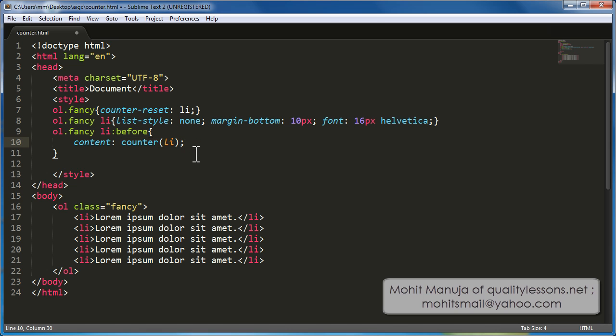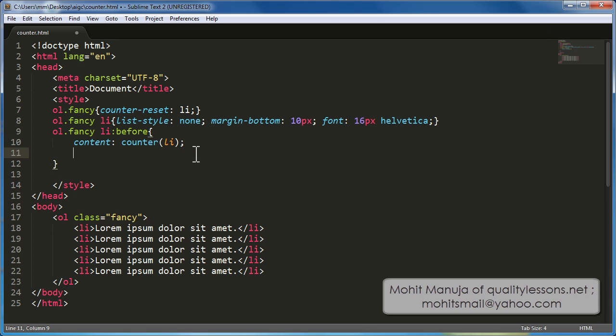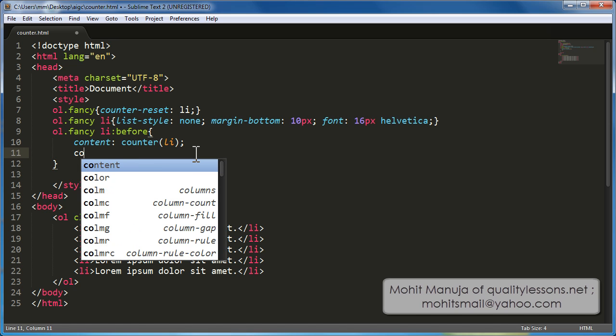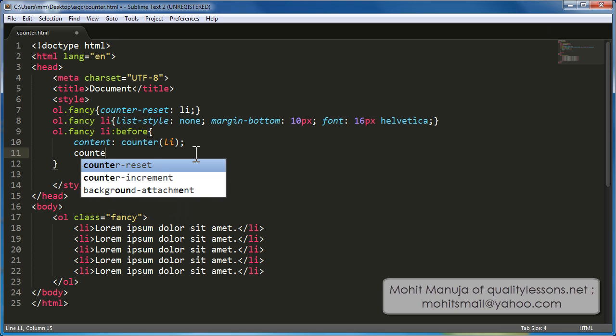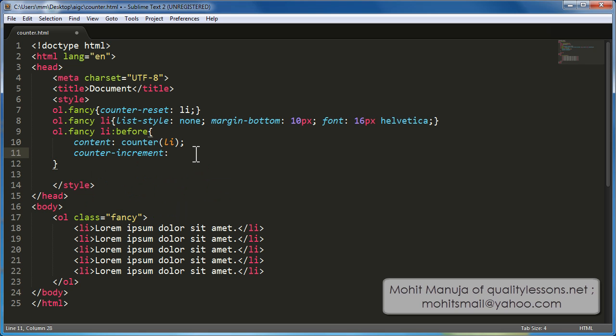You know, it actually gets, it starts to increment only once I use the counter increment property. So, by itself, it wouldn't do anything unless and until I actually use the counter increment property. Increment what? Increment li, right.